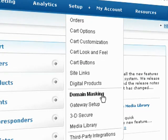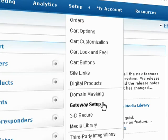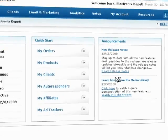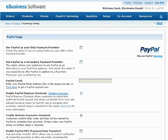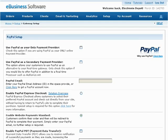Start by selecting Gateway Setup from the Setup drop-down menu. First off, you may already process credit card orders offline and don't want the additional expense of a real-time gateway.